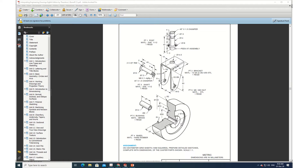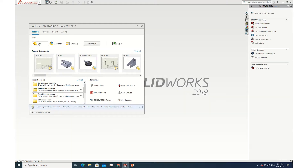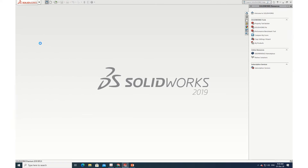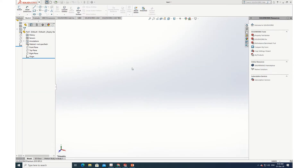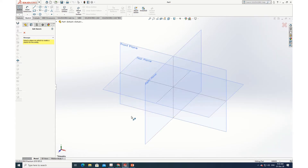Let's start with the wheel. The cross section of the wheel is almost looking like an eye section — the width is 28. Let's try to first prepare this wheel. I am opening a new part and going to sketch.